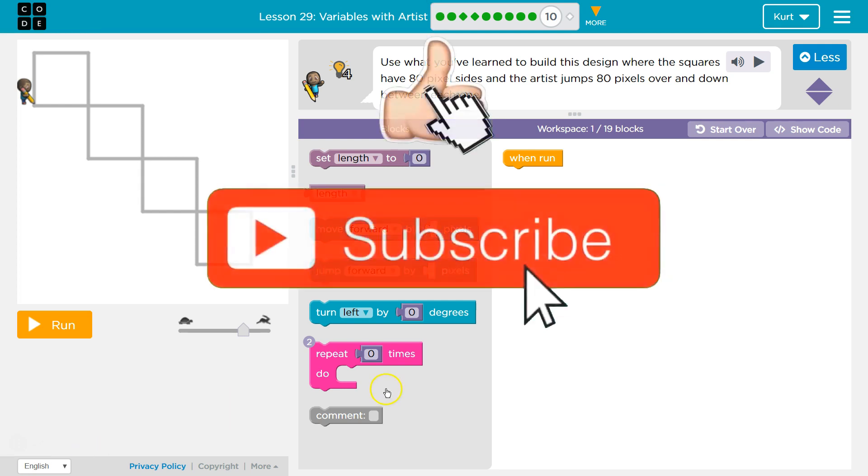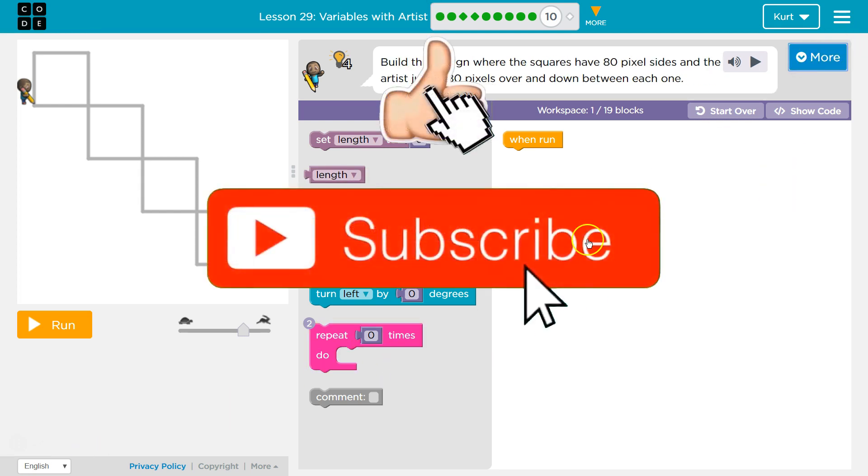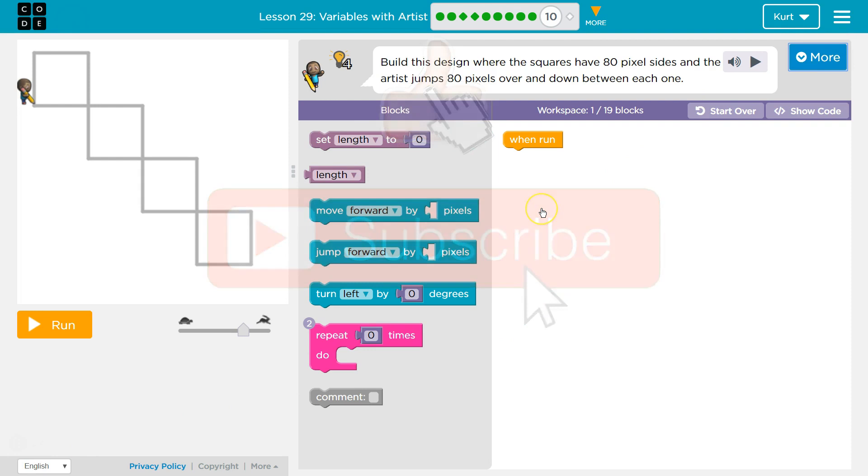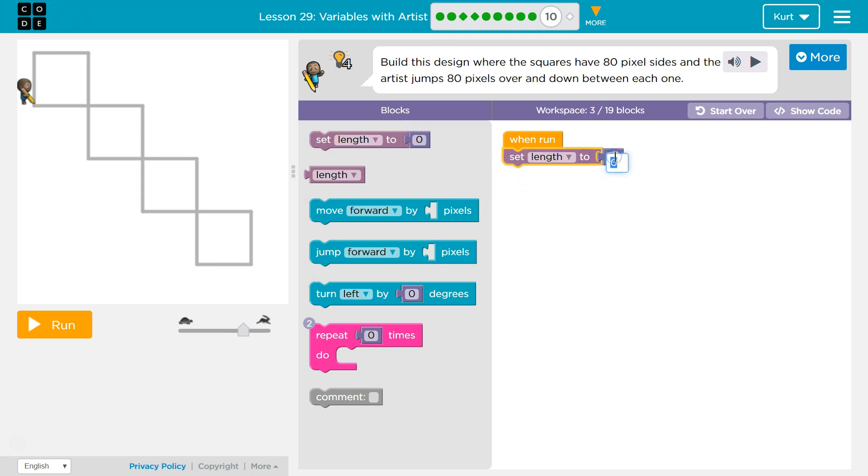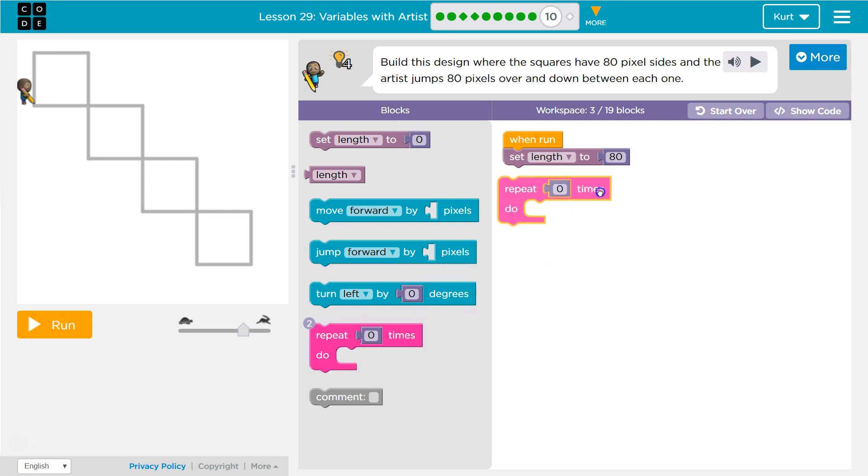We can do that. Let's see, 80 pixel sides, 80 pixels down. Okay, so this is pretty similar to a triangle, except a different amount of sides. First and foremost, let's set our length to be 80. And now, how many sides are in a square?